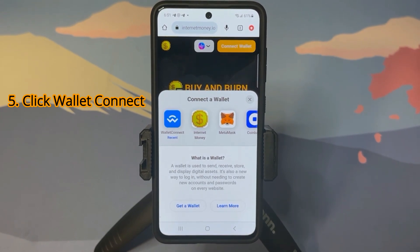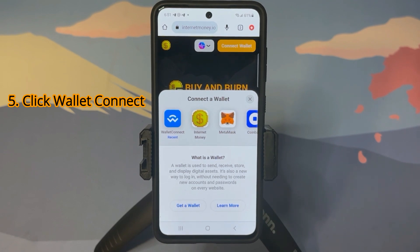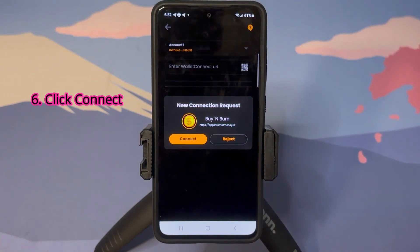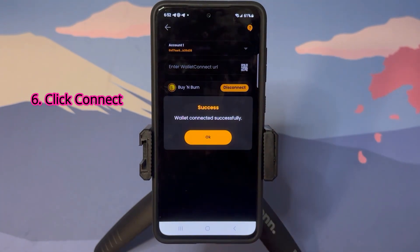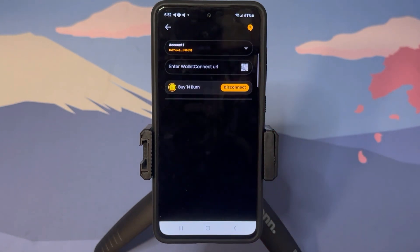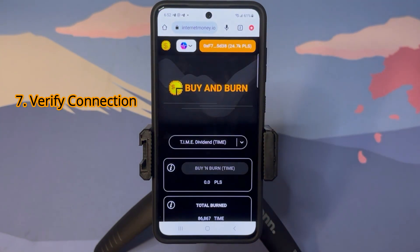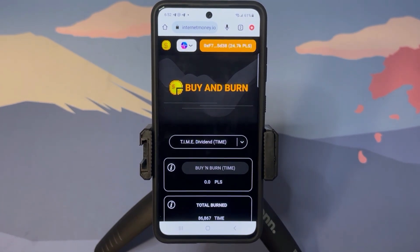When you click WalletConnect, a few things can happen. If the InternetMoney wallet is the only wallet installed on your device, it will usually automatically switch over to it. If not, click 'View All' and search for the InternetMoney wallet from there. In our case, since it's the only wallet installed, it pops up and asks me to connect. I'll click 'Connect Wallet' — successfully connected! You can verify by checking the wallet and also by going back to the dApp, where you'll see the connection is shown at the top.